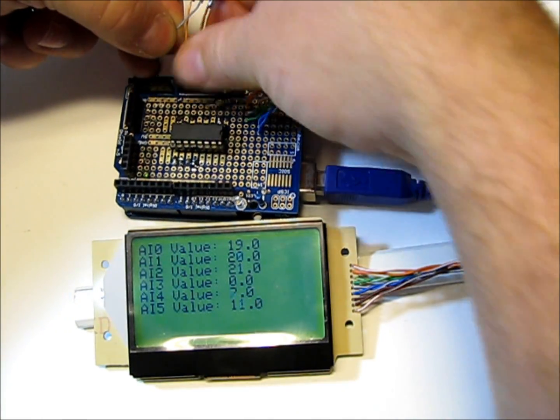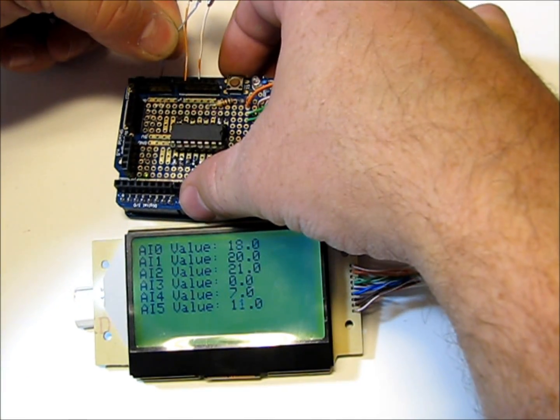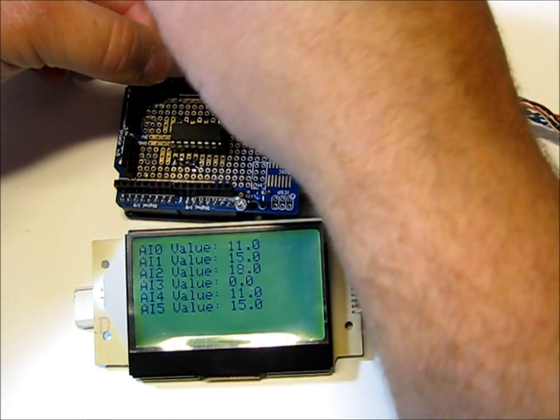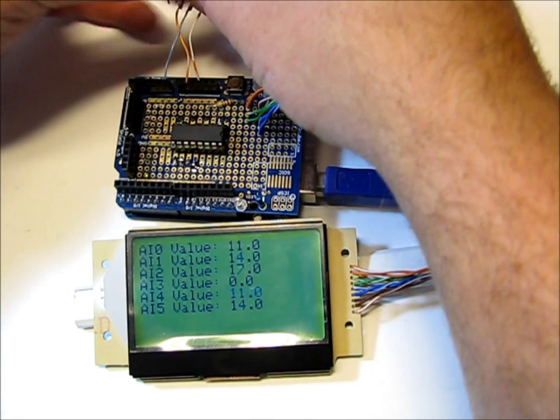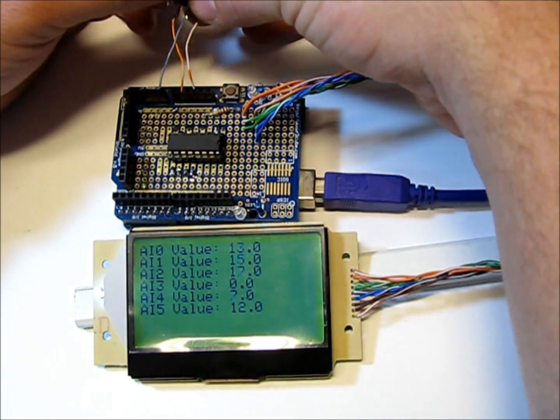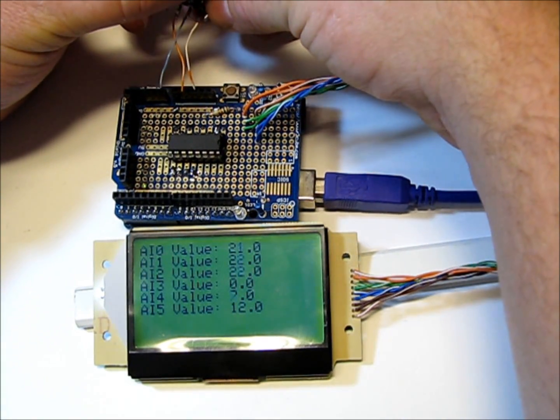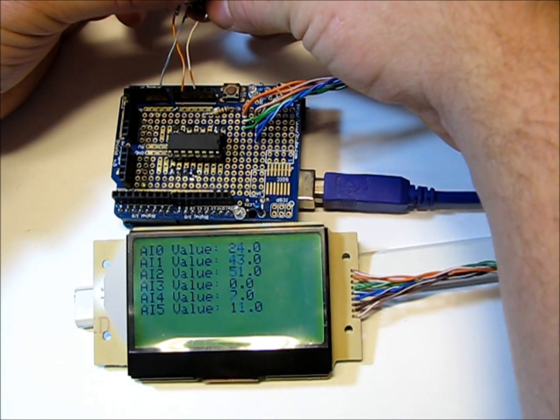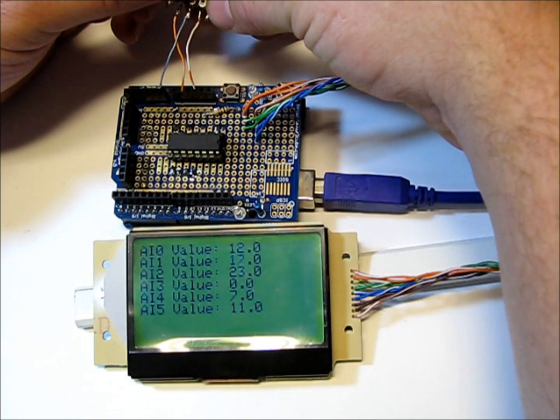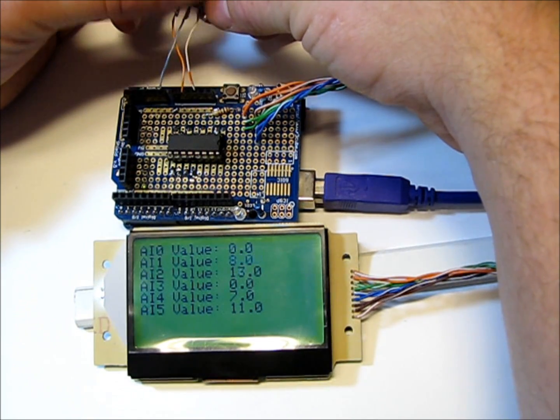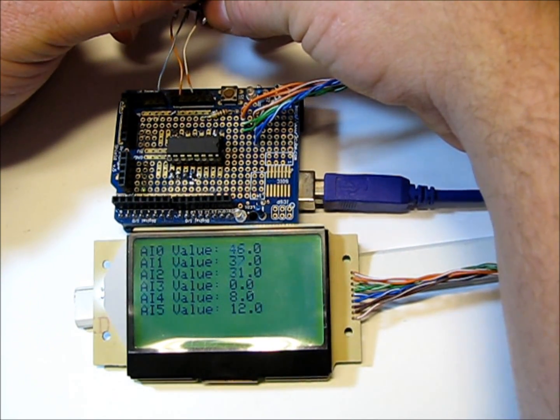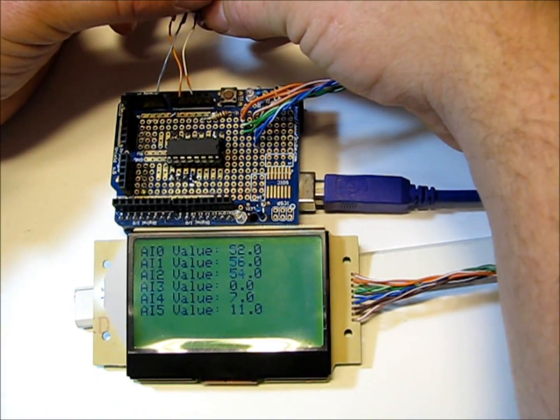You can see when I turn the pot that AI0 is going. You can see the other ones are kind of floating around.